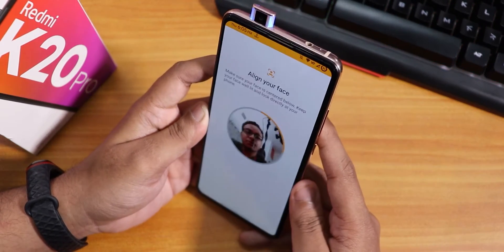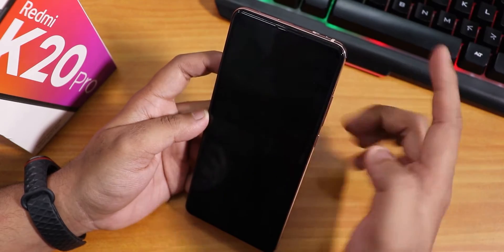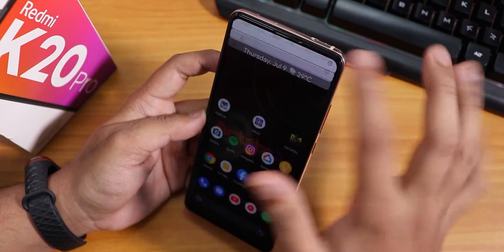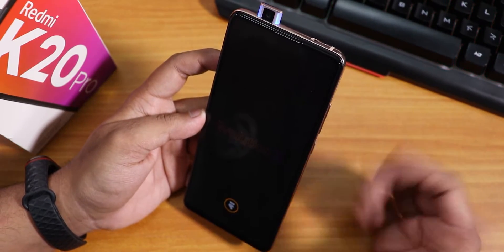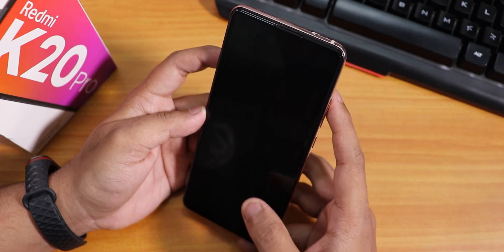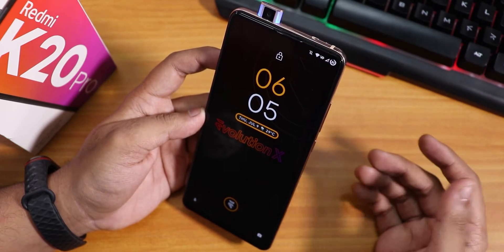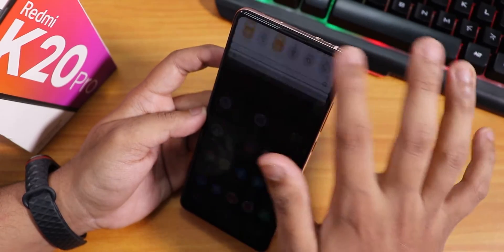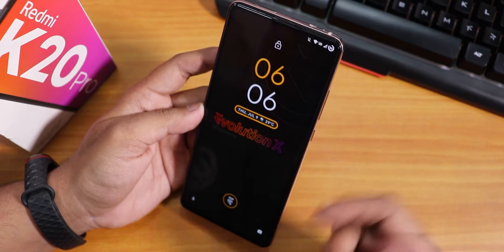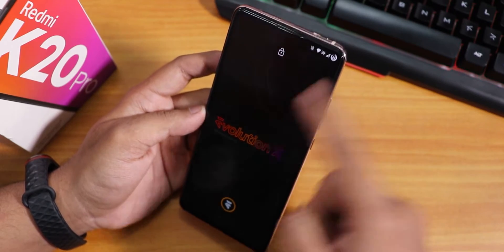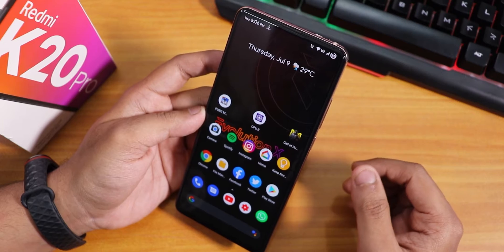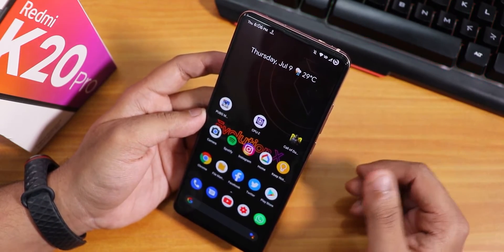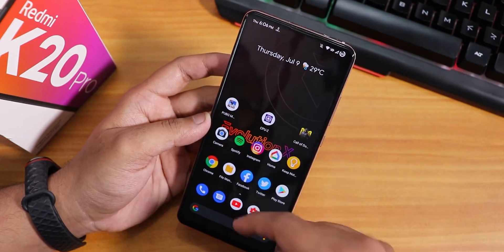Now let me quickly set up face unlock. Double tap and swipe up — it unlocks. Again: swipe up, unlocked. Pretty fast face unlock. You have to swipe up after double tapping — which is actually a good thing, because otherwise in your pocket a double tap could accidentally open the front camera and potentially damage it. So the swipe-up requirement is a nice safety feature.